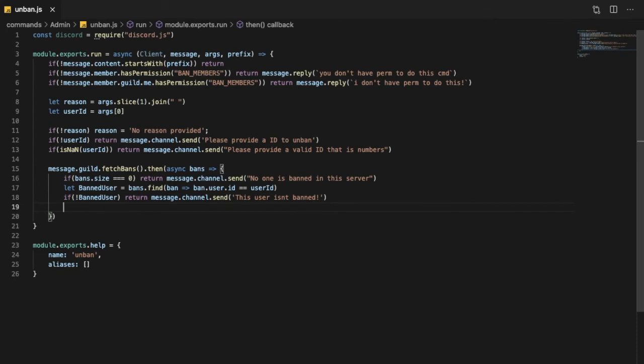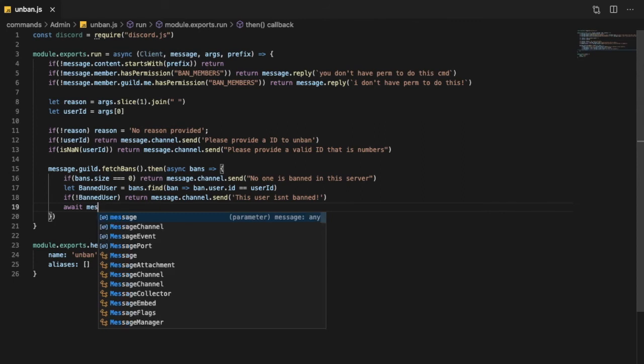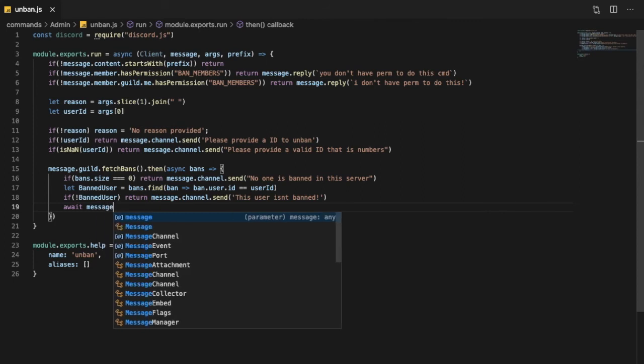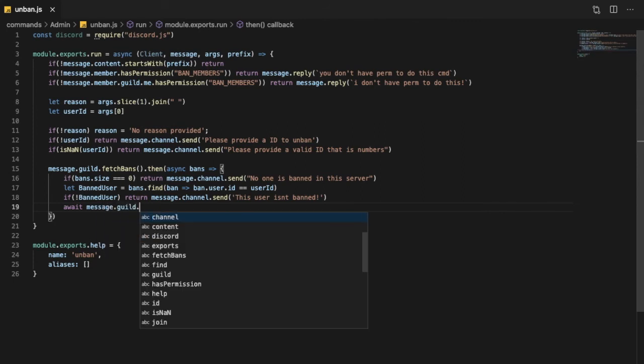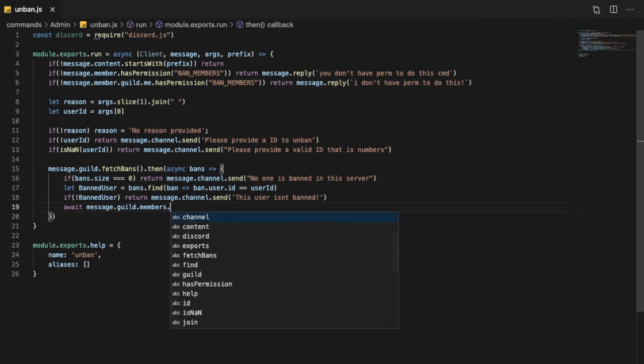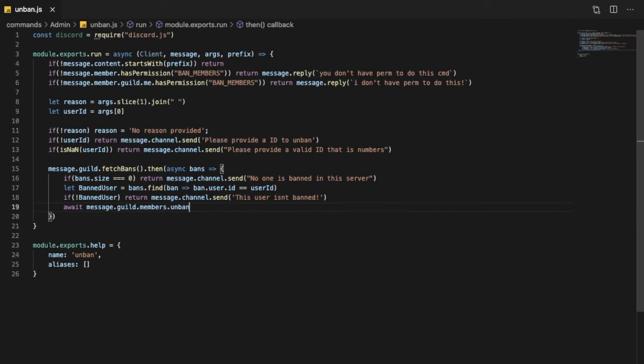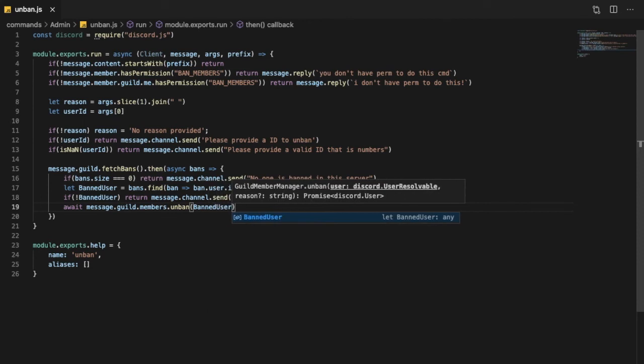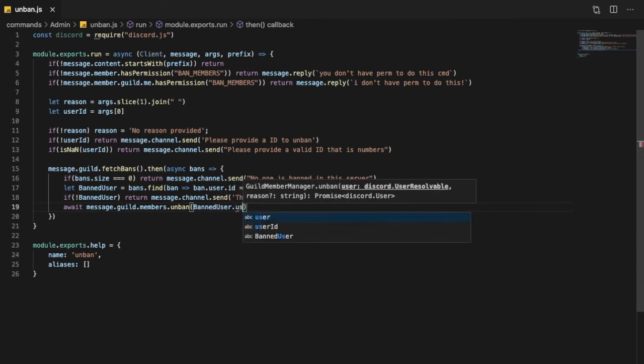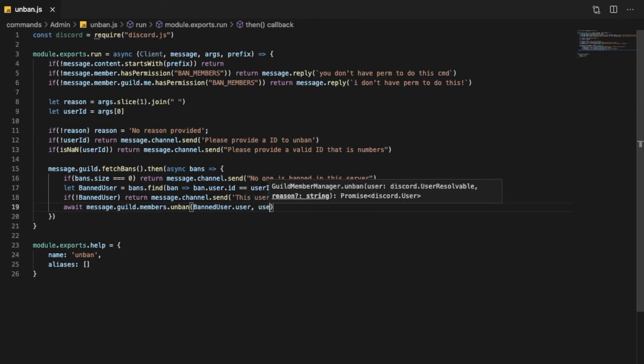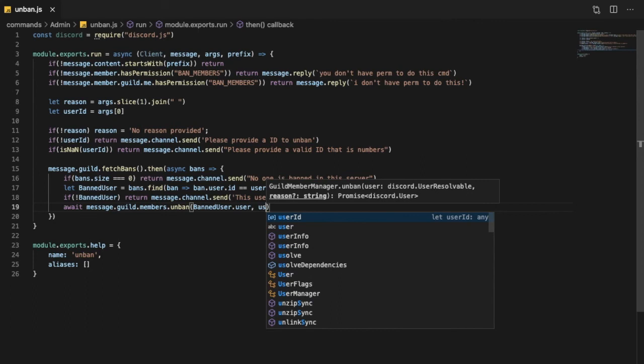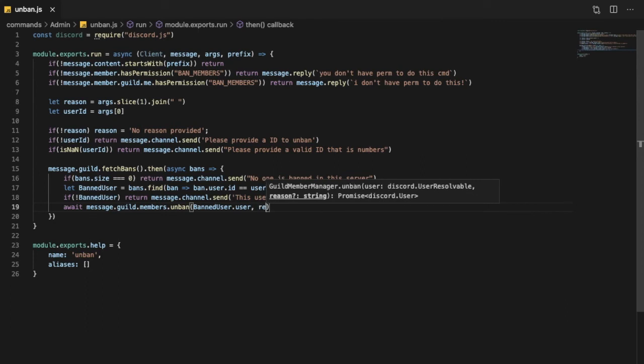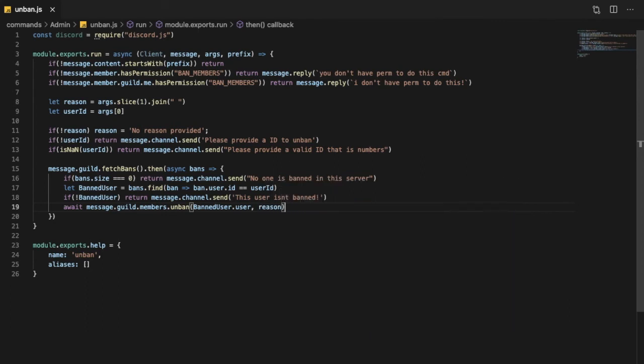Okay okay, and then await message.guild.members.unban. I'm gonna put here bannedUser.user, and then userID I guess, and here is the reason.